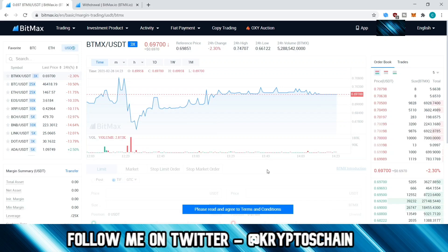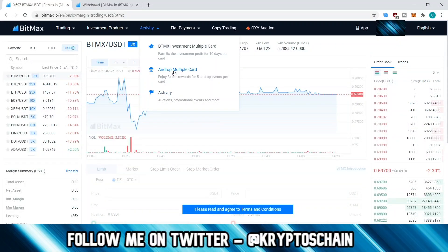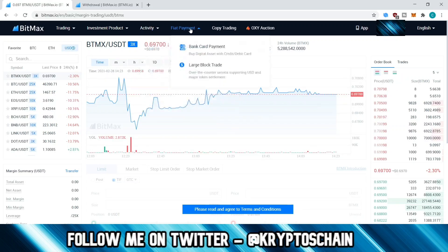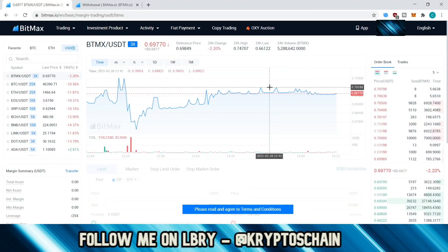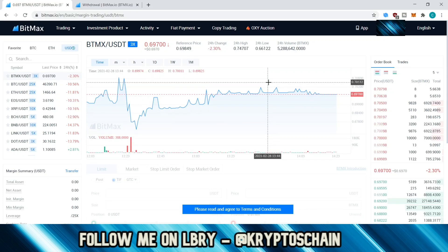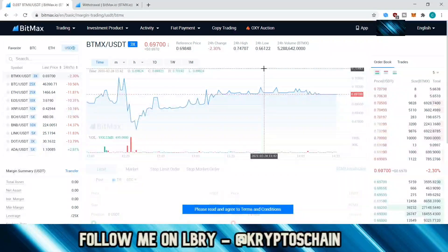In the activity section there is the BTMX investment multiple card where you can earn 5x the investment profit for 10 days per card, and an airdrop multiple card to get airdrops through their events, auctions, and promotions. There is also a fiat payment option allowing you to purchase cryptocurrency via a third-party provider, though not to sell. Once you register and log in, have a look through the features and you'll quickly familiarize yourself. I hope you found this informative — please like the video and leave a comment if you have any questions. Thank you for watching, take care and have a lovely day.